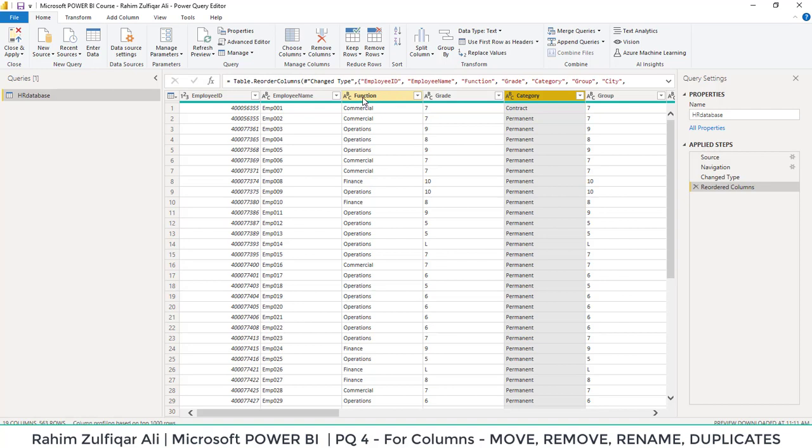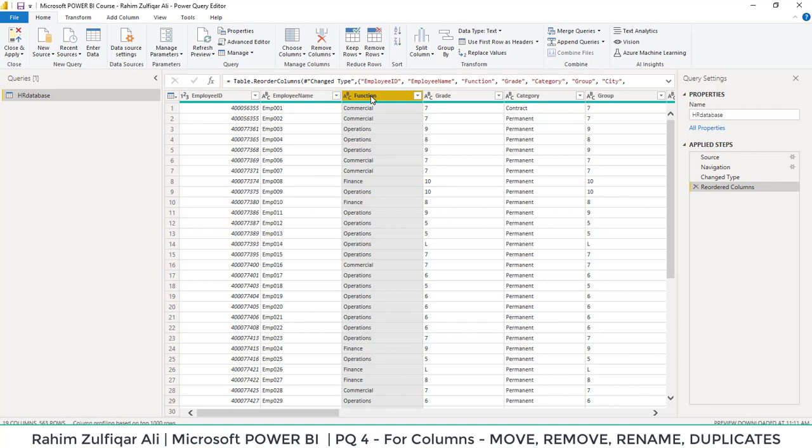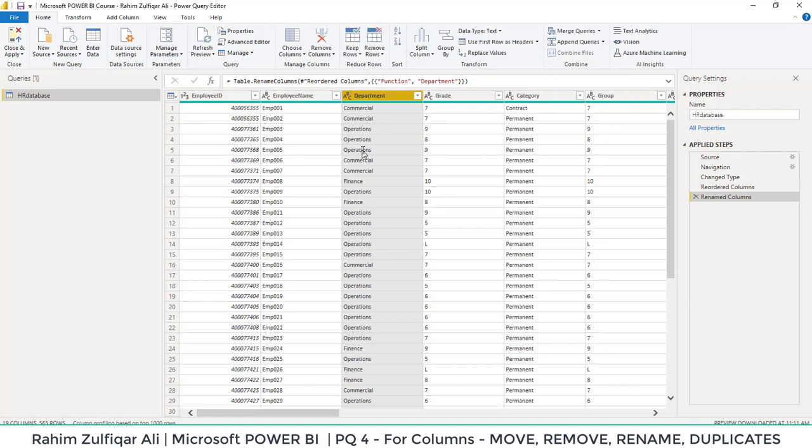Next thing is how to rename a column. For example, instead of function, I want to write departments. So I will just double click this header. I have just double clicked the header and now I can type the name, which is department and I will press the enter key. So now my column has been renamed.